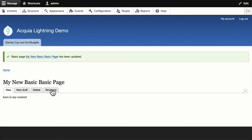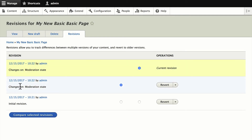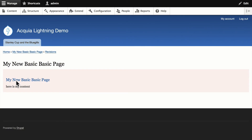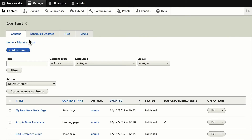That's the updated moderation state in Lightning. You'll also notice a Revisions tab — let's take a quick look. The revisions tab gives us the complete history of a node as well as the ability to revert to an old version. If I click on it, I can see the old version, the changes that were made, and by whom. This is really helpful, especially because it reflects these moderation states.